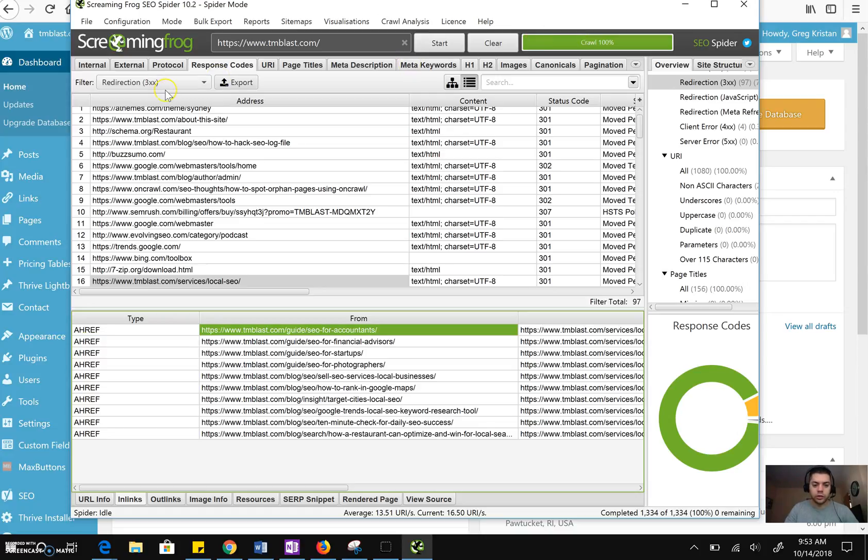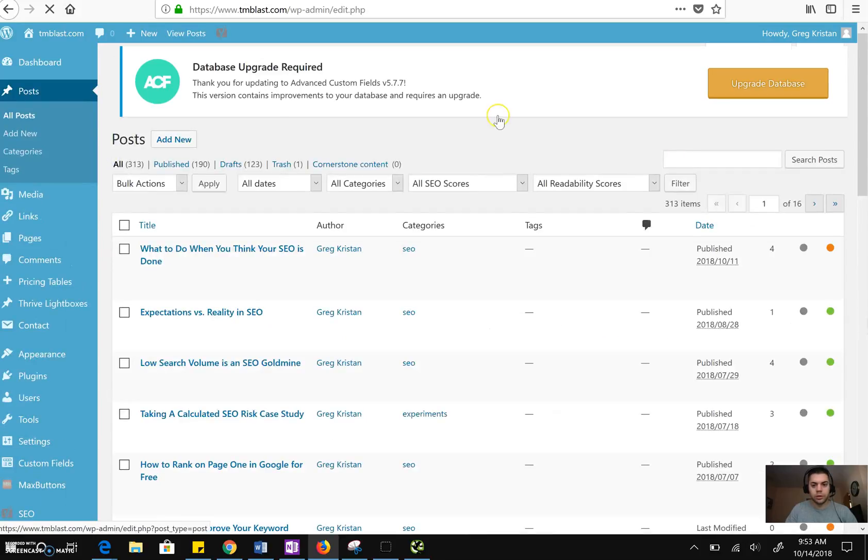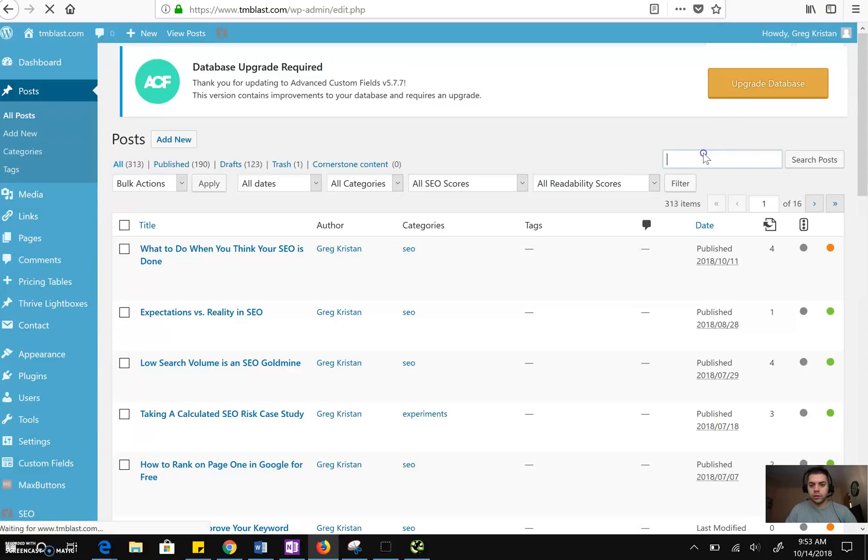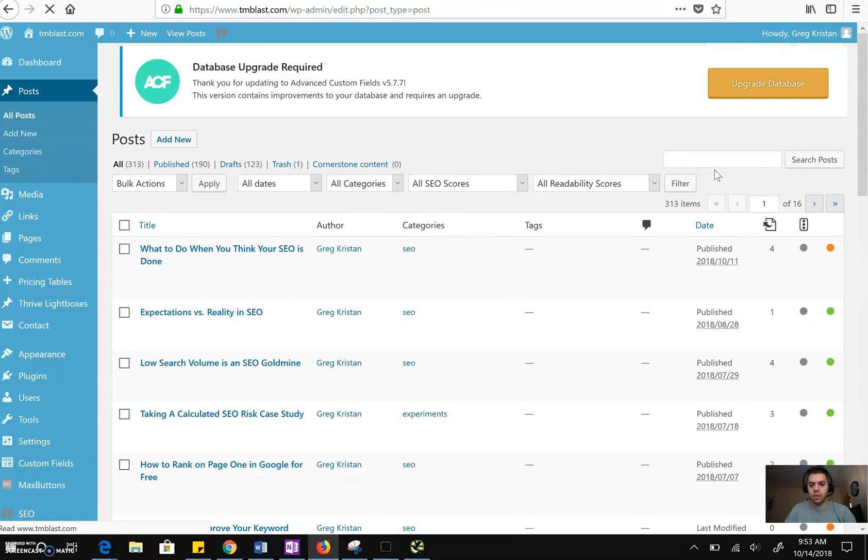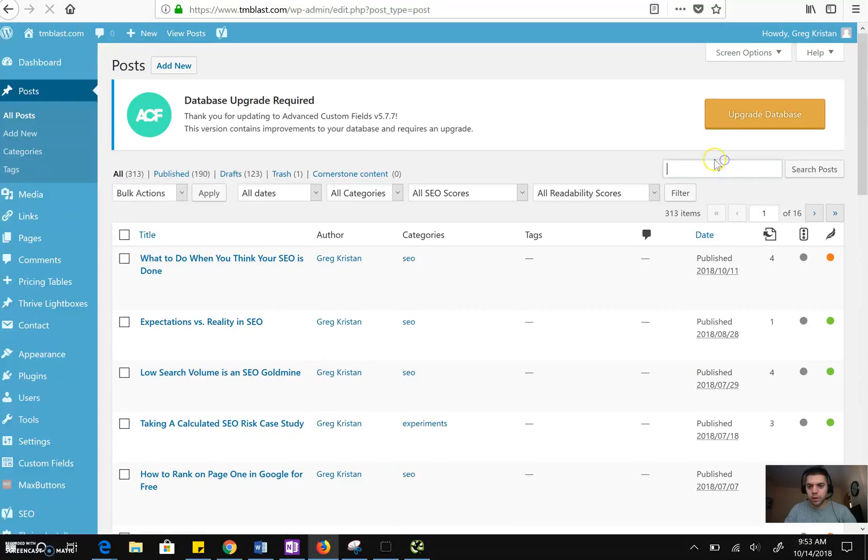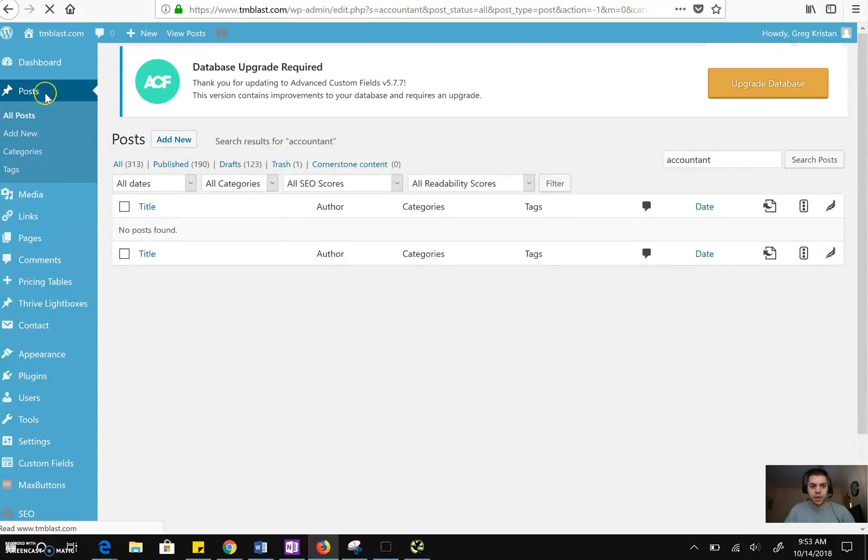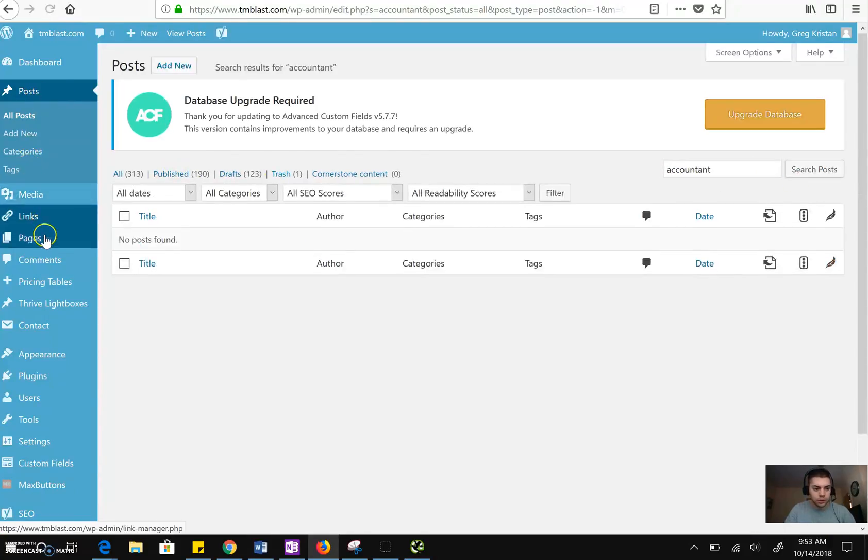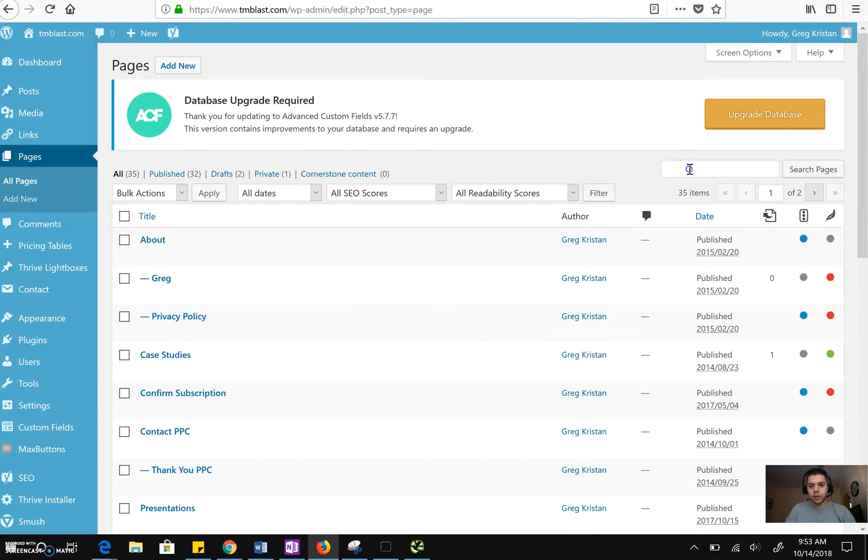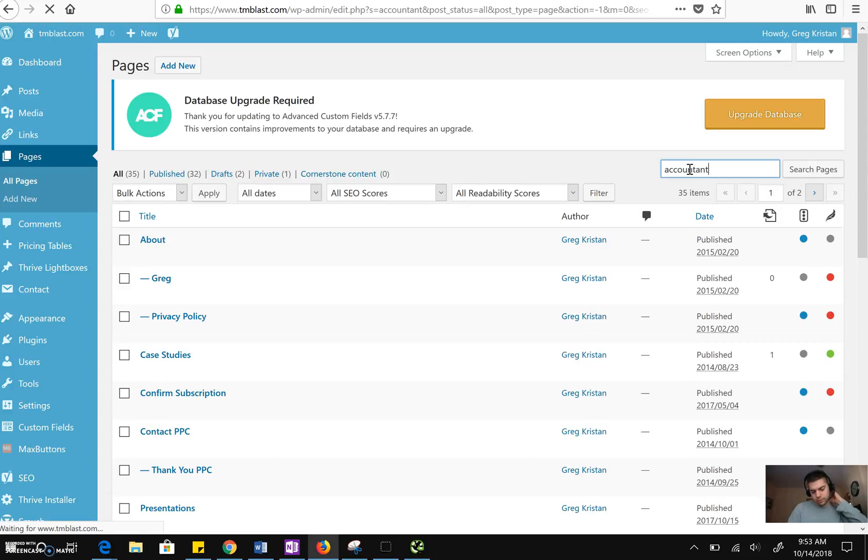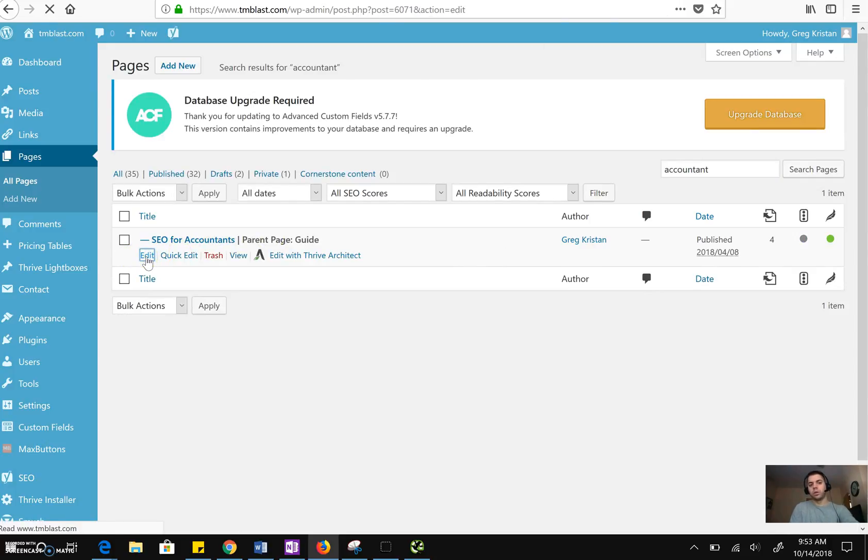So let me go to this SEO for accountants guide. So I'm going to go into my post right here. I'll post. Search for accountants. This actually might be under my page section, so let me just take a look at this. Yeah, it's under pages. All pages, search for accountant.